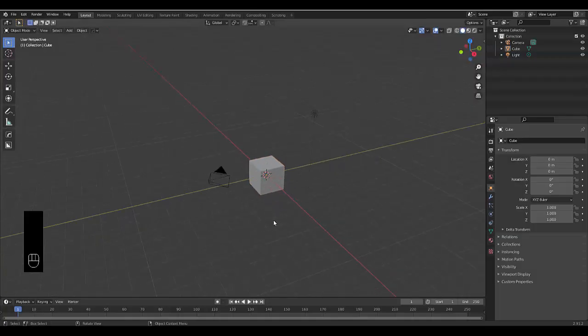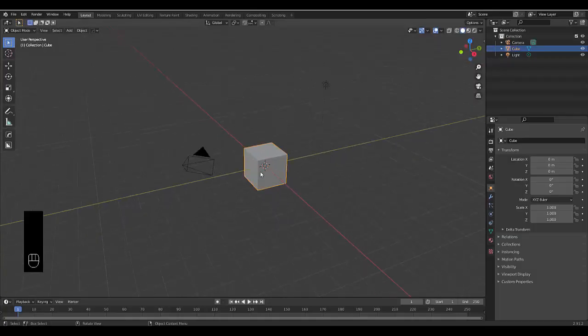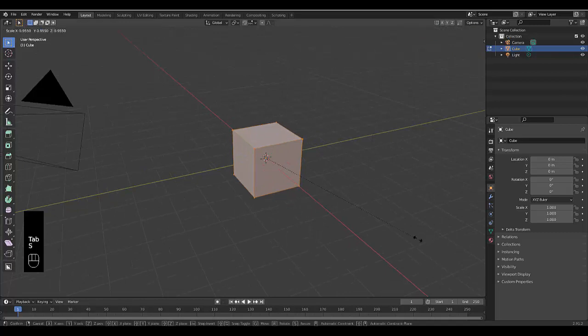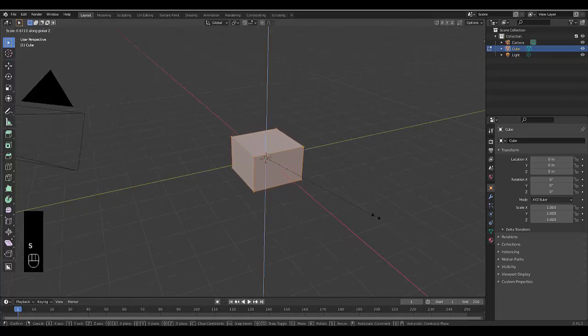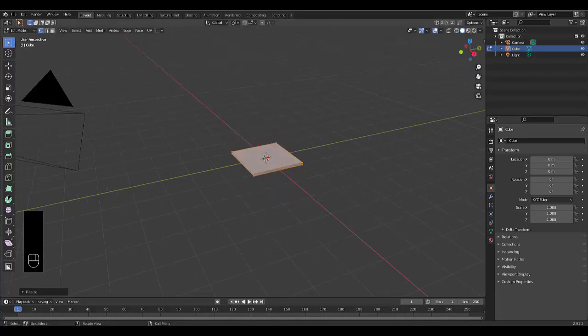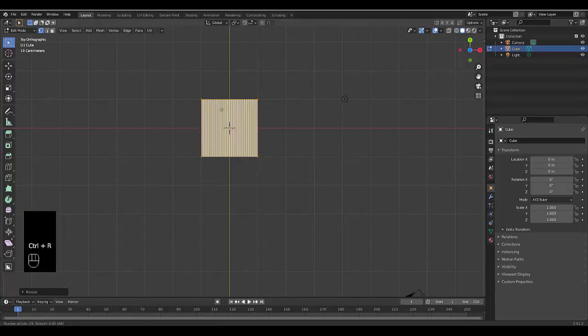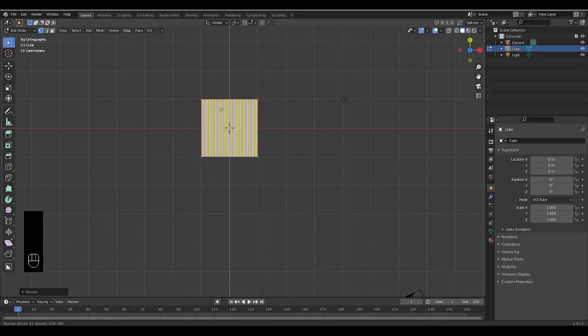Let's render a pillow. Select your default cube, press Tab to go into edit mode. Press S to scale, Z on the z-axis, and type in 0.05. Press Numpad 7 for top orthographic view, then press Ctrl R and scroll up. The bottom left hand corner you can see how many cuts you're scrolling up to.